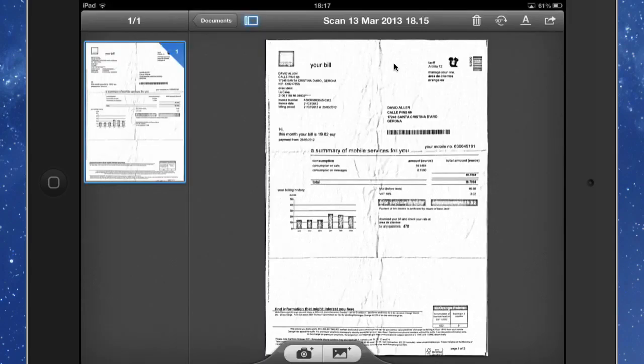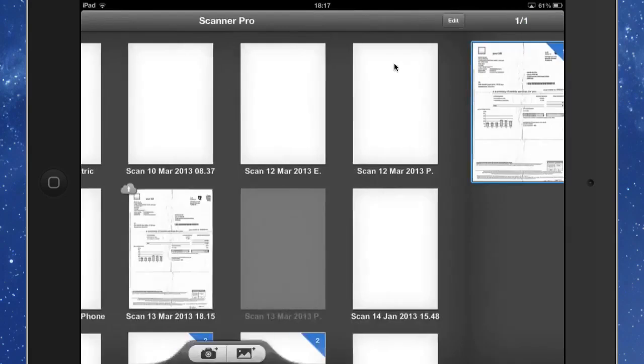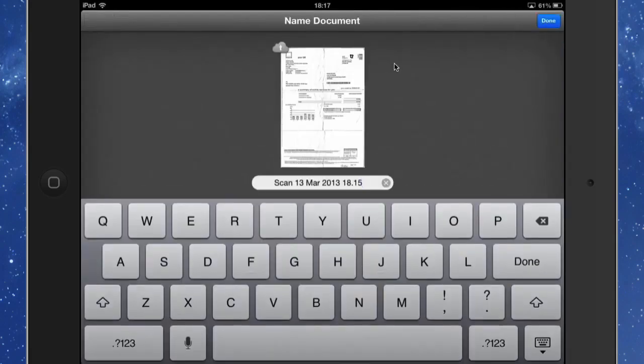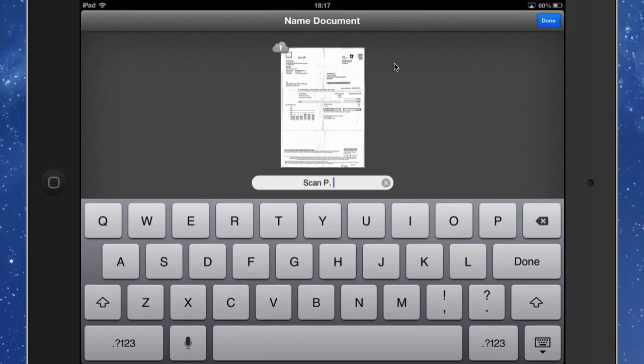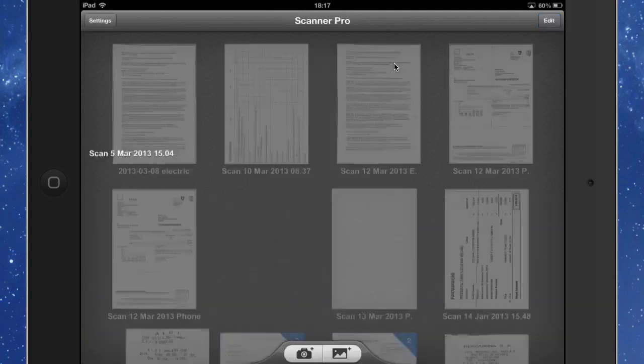OK, so the next thing to do is to click on the button at the top there which says Documents. And we're given a chance then to give a name to this file. So I'm going to get rid of the time off there because we don't need the time on there. And then what I'm going to do is I'm going to put in a capital P followed by a full stop. And a space even. And that's going to tell the Hazel rule that this is a scan and it's going to be a phone document. So click on Done.